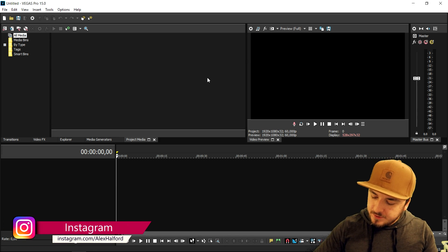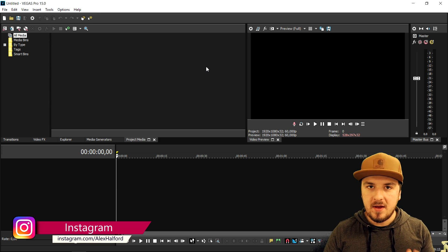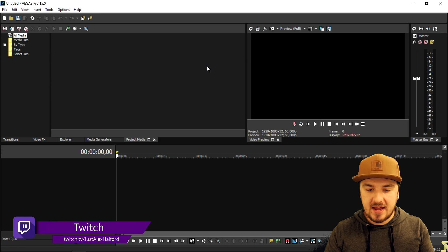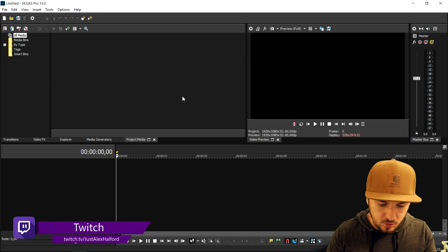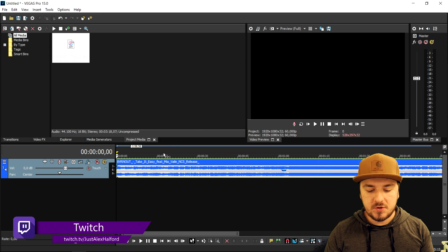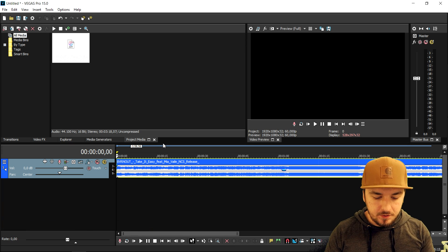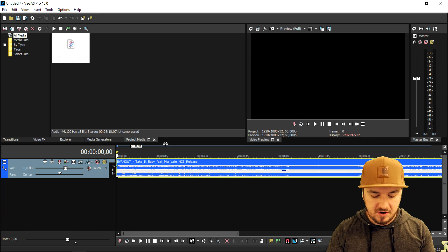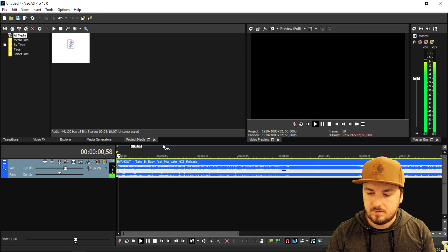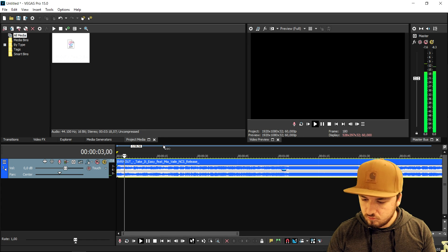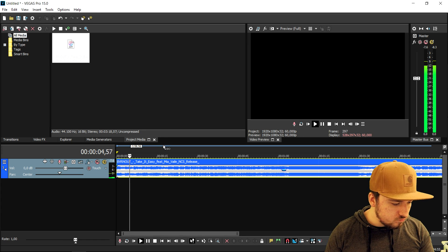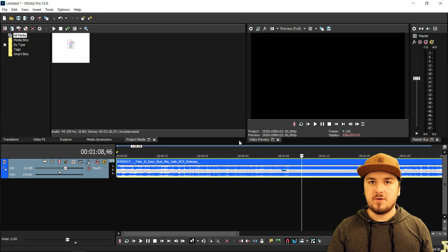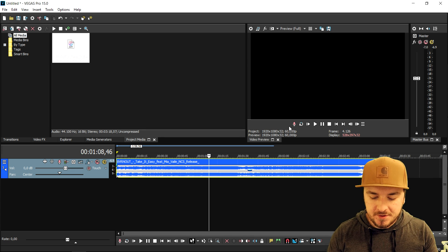In order to make an audio spectrum, we're first gonna drag in the song — just the NCS song, an mp3 file. I'm gonna drag that in real quick. I've just lowered the volume a little bit. This is the song we're gonna use — it's called 'Take It Easy' by No Copyright Sounds.